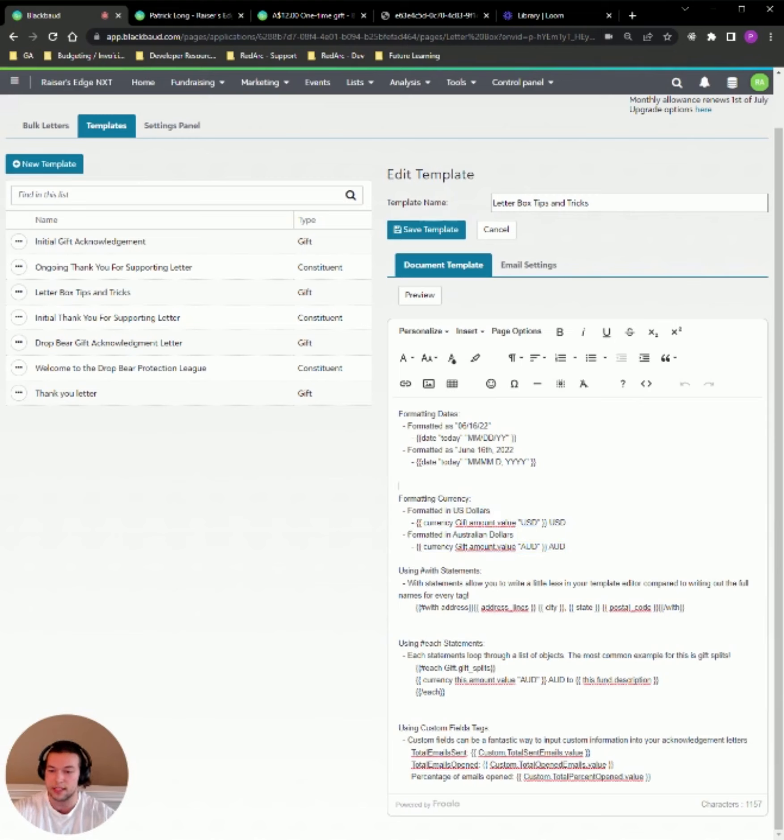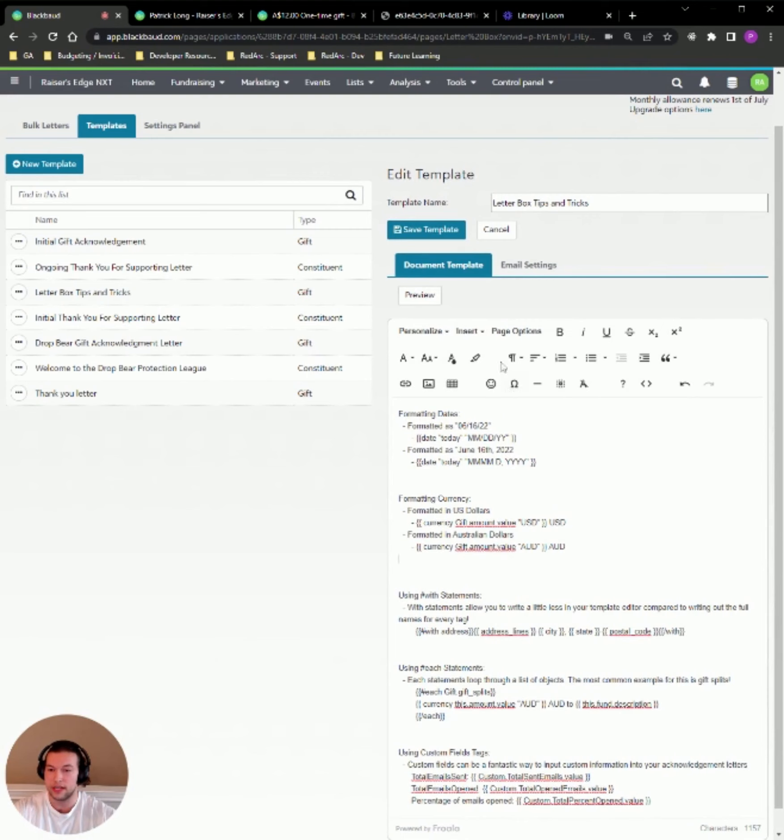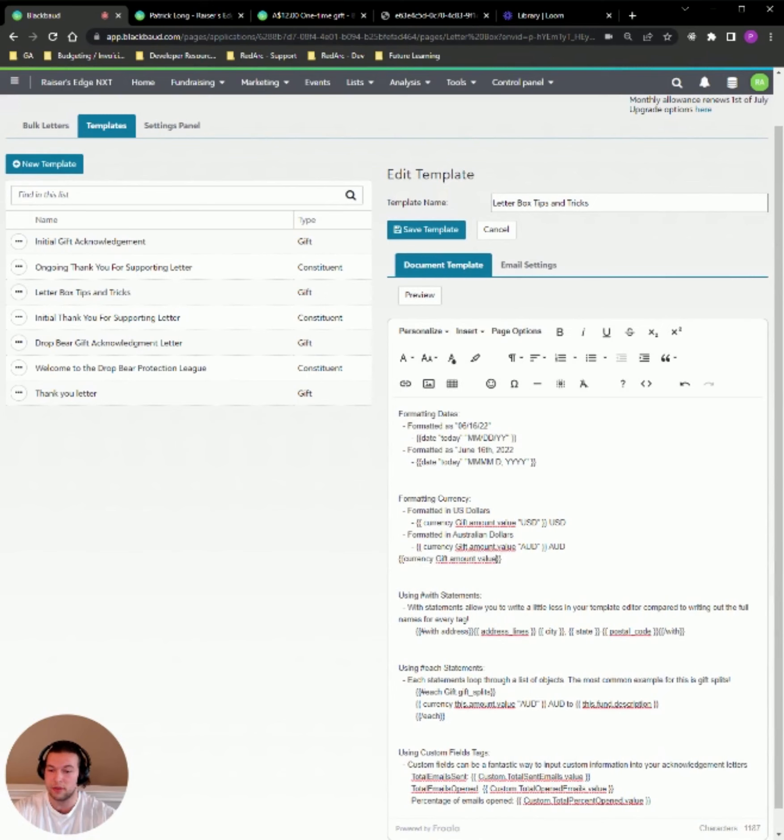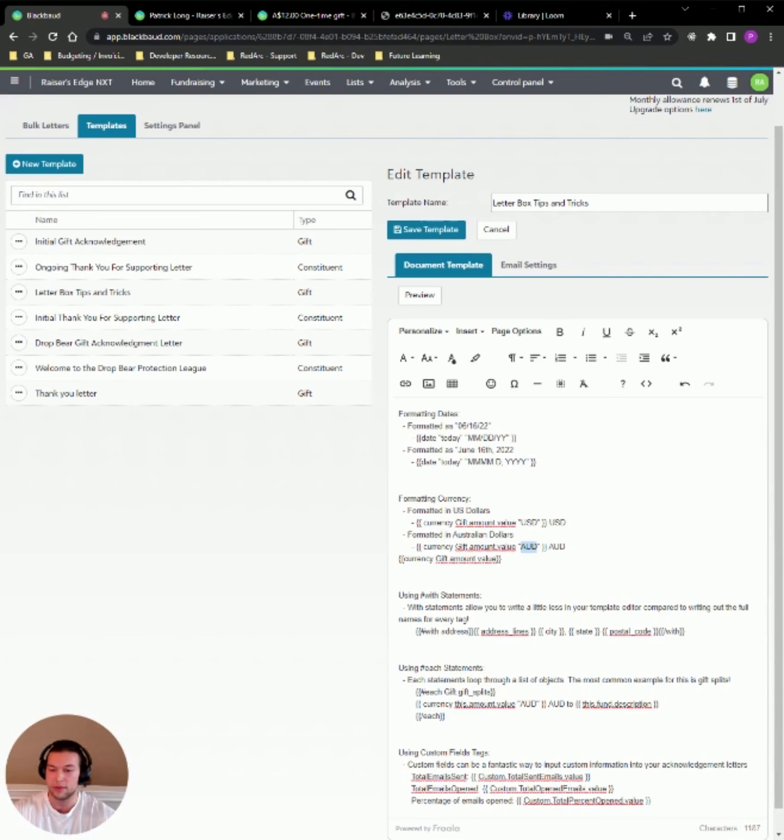So for currencies, most people want their gift amounts to be formatted with two decimal places trailing all the time and a dollar sign or a Great British pound sign always prepended to the beginning of the currency amount. So what we can do is normally our tag looks like this. It'll just say currency gift.amount.value like this. But what we can do is we can add in quotations, whatever the designation is for your currency. So here we have USD, so that's going to populate with two decimal places all the time. It'll prepend a dollar sign for both of those. If you want to do Great British pound, we could do GBP inside of those quotations and it would prepend a Great British pound symbol to the value.